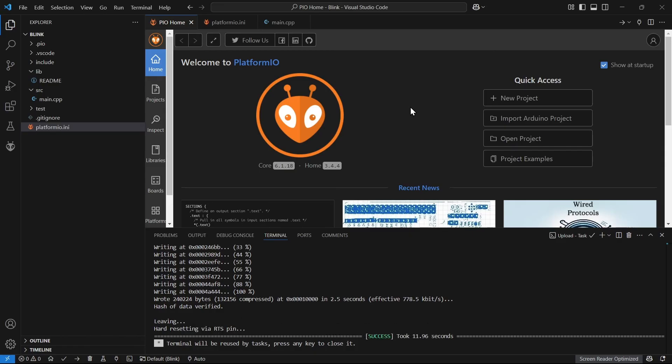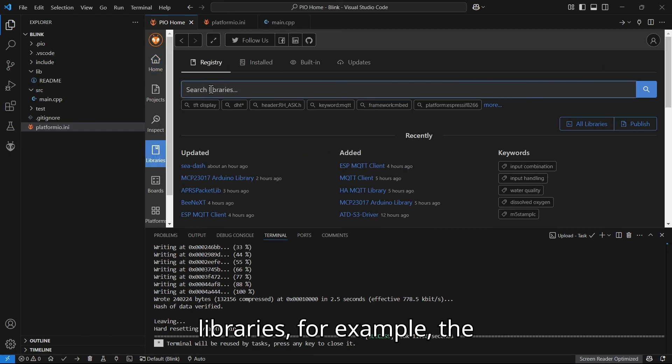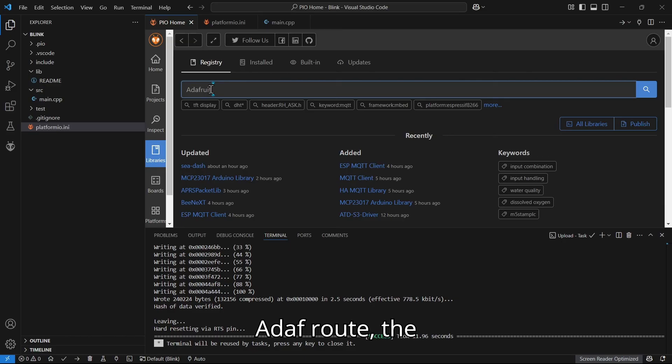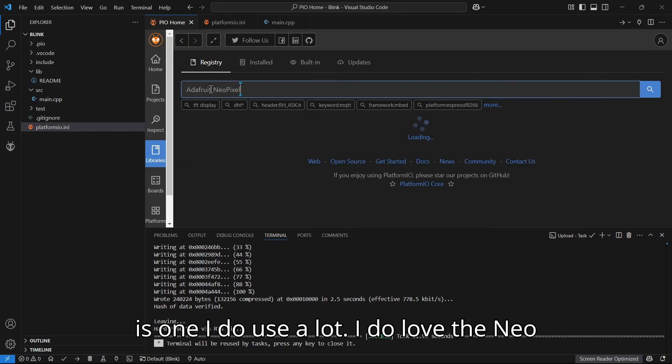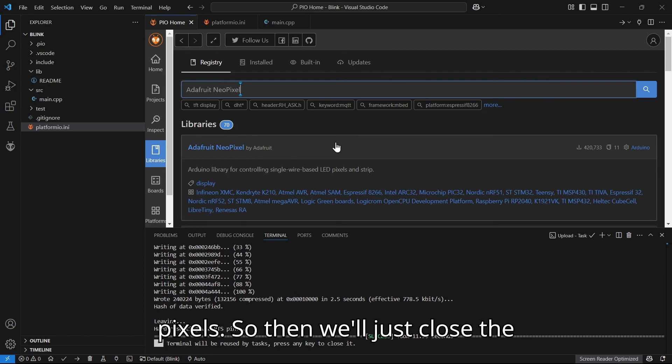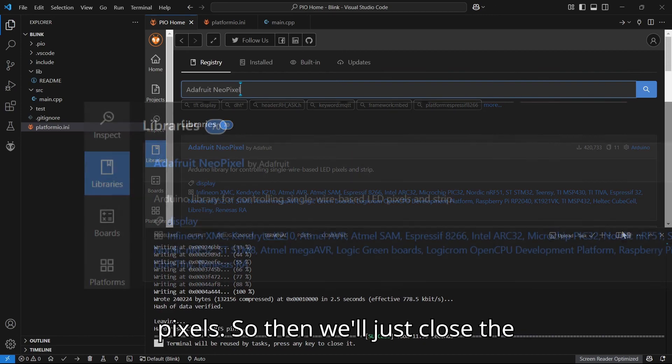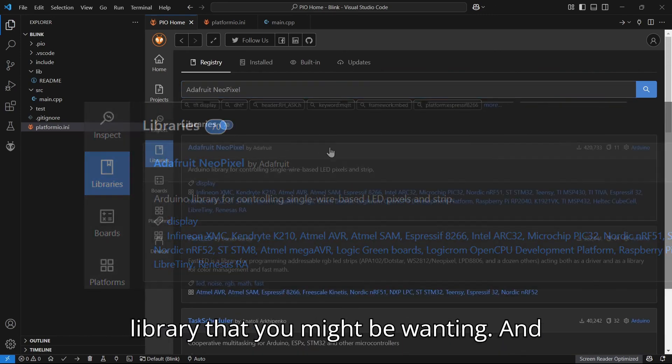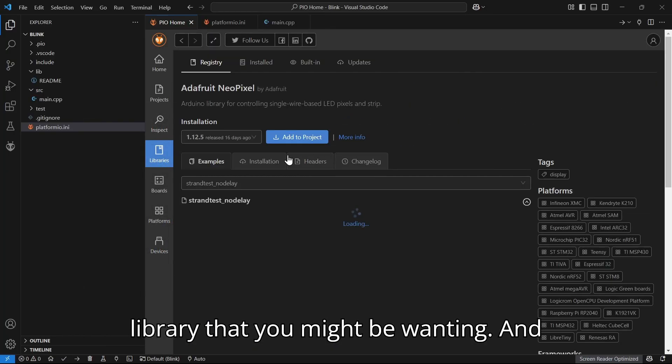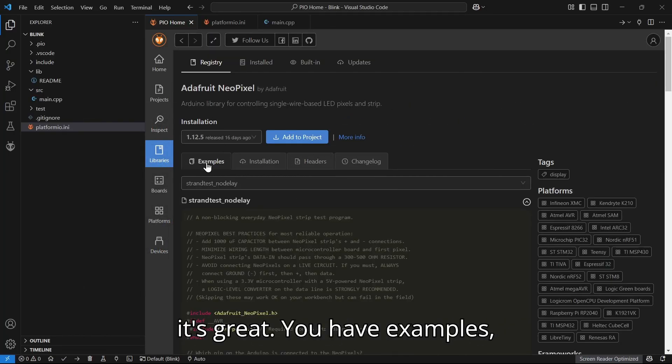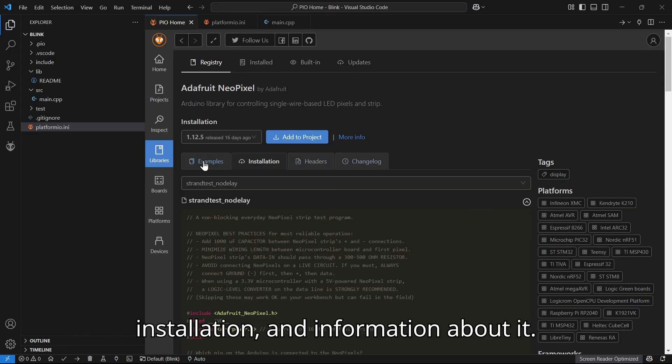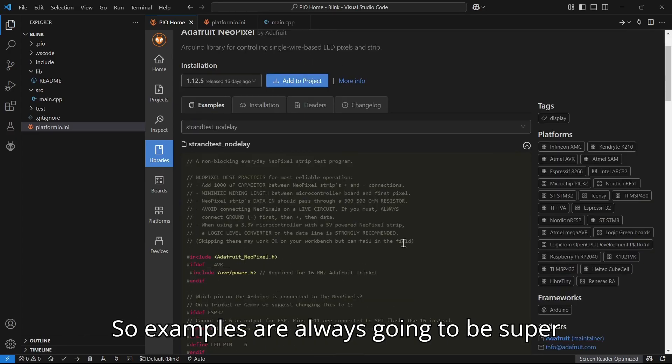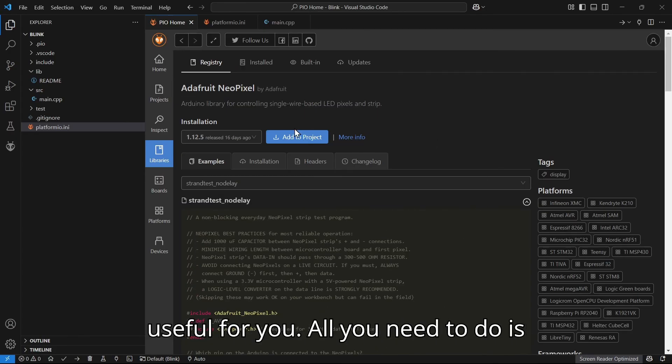There are also libraries that we can use. Some popular libraries, for example, the Adafruit NeoPixel library, is one I do use a lot. I do love the NeoPixels. Then we'll just close the window here. It'll come up with the library that you might be wanting, and it's great. You have examples, installation, and information about it. Examples are always going to be super useful for you.